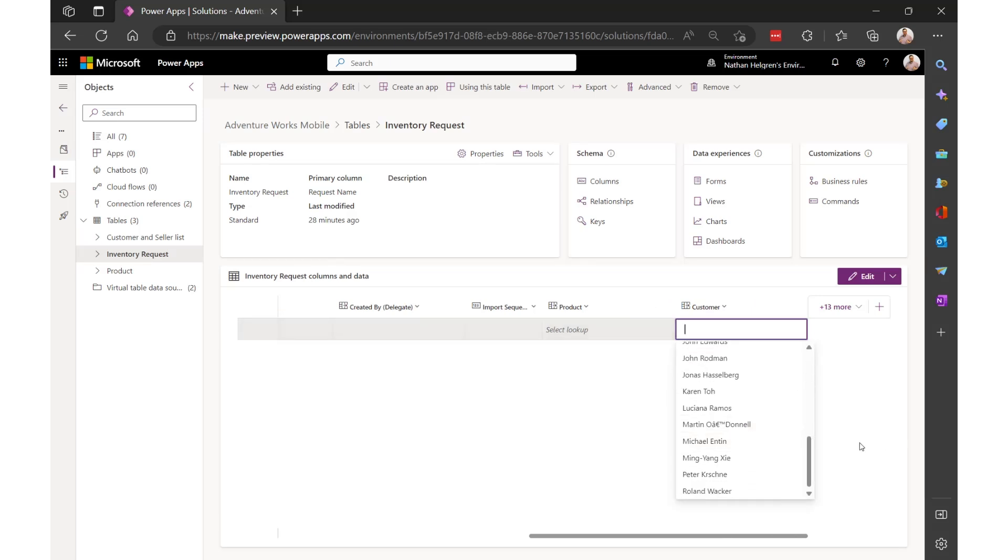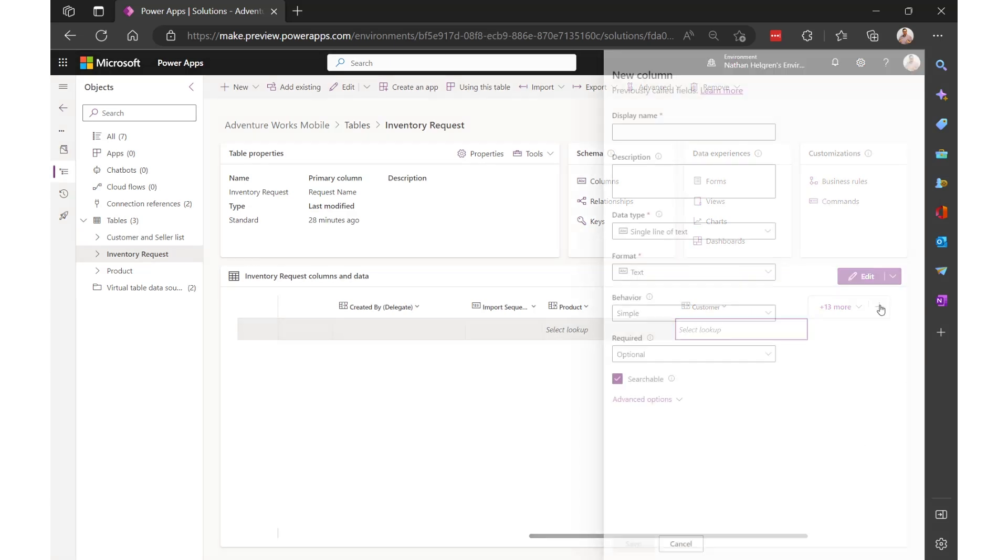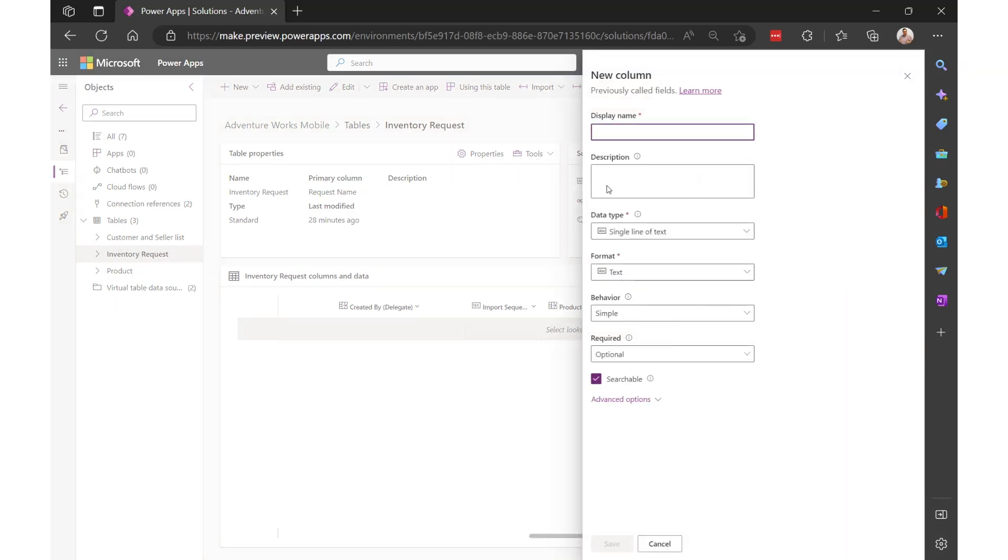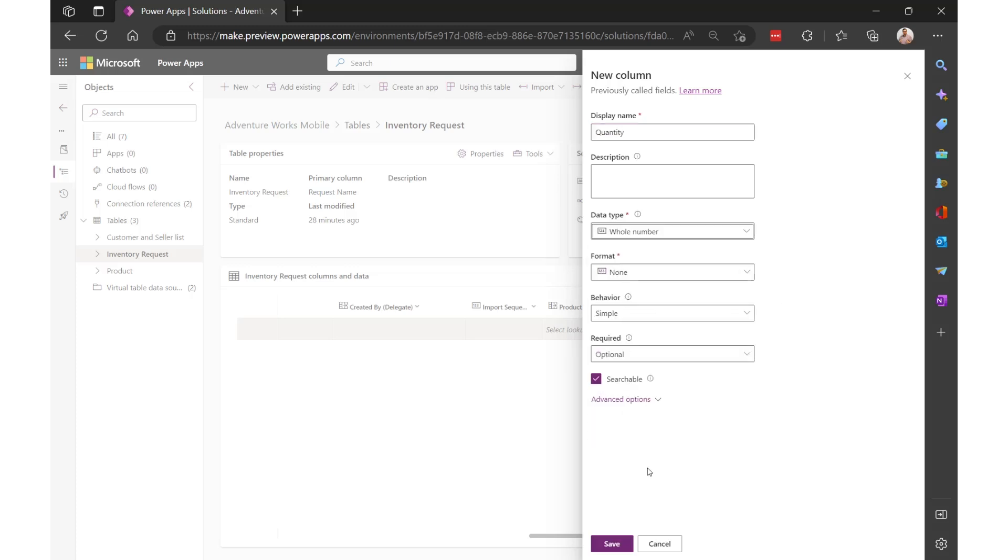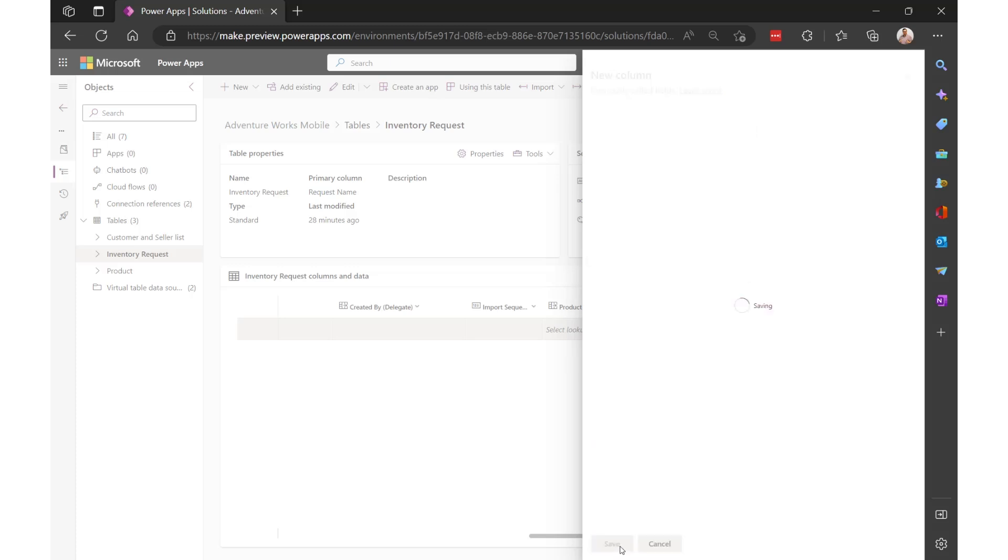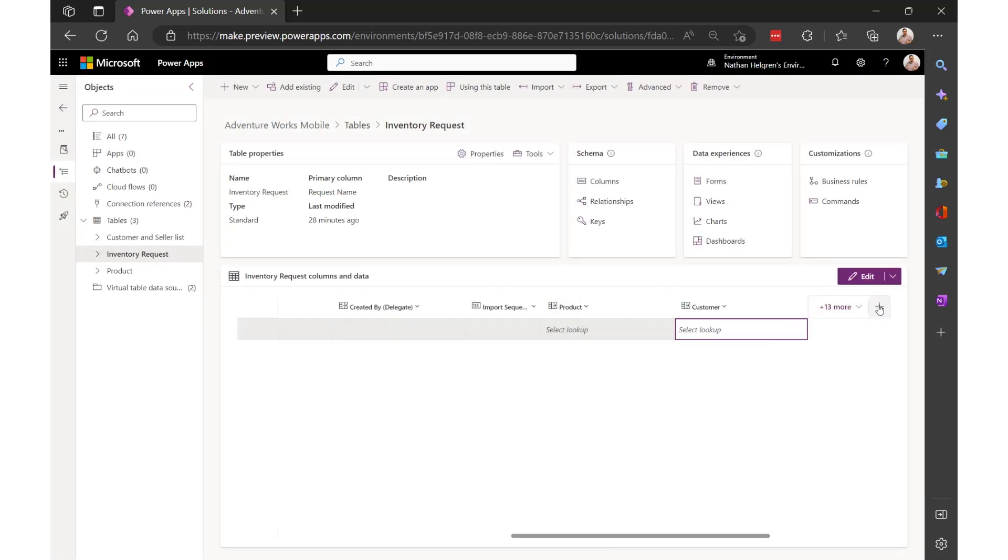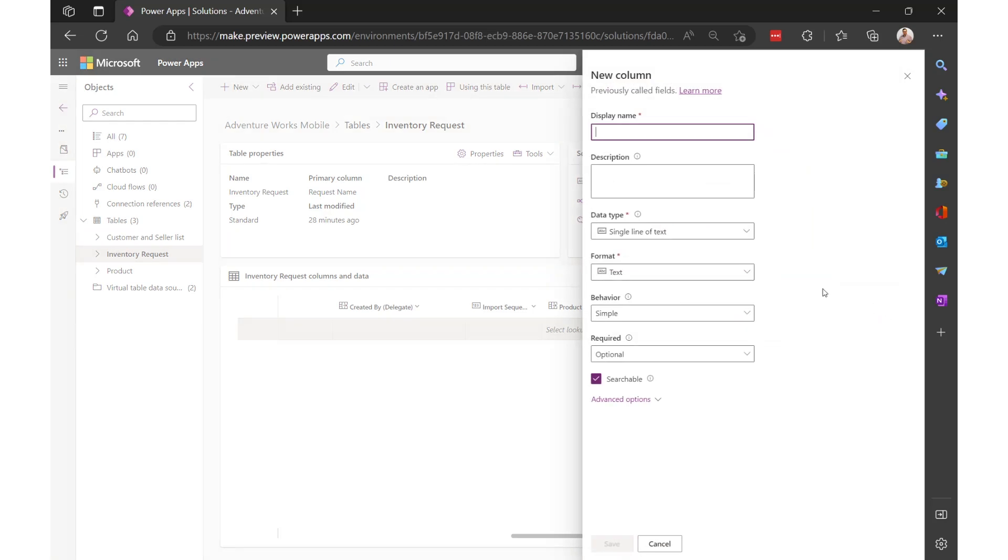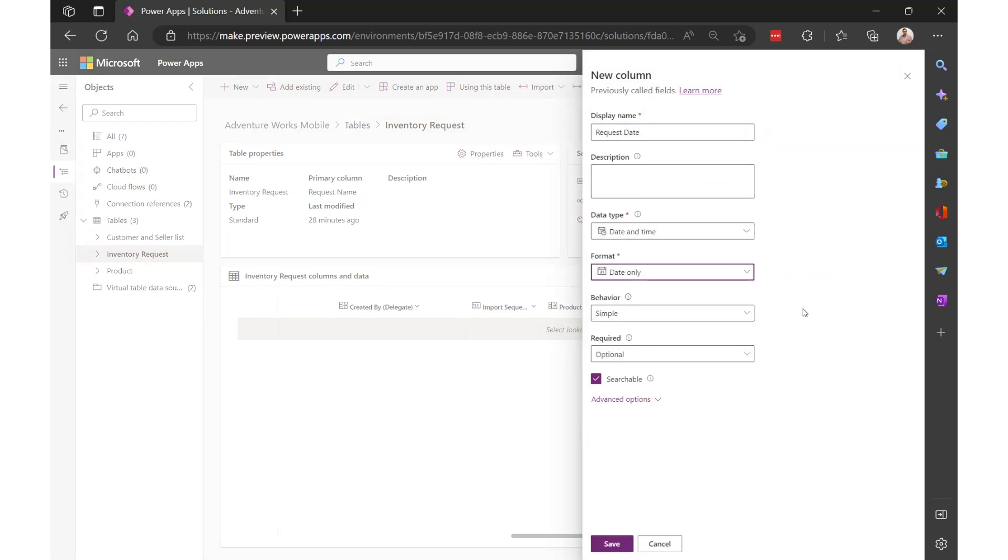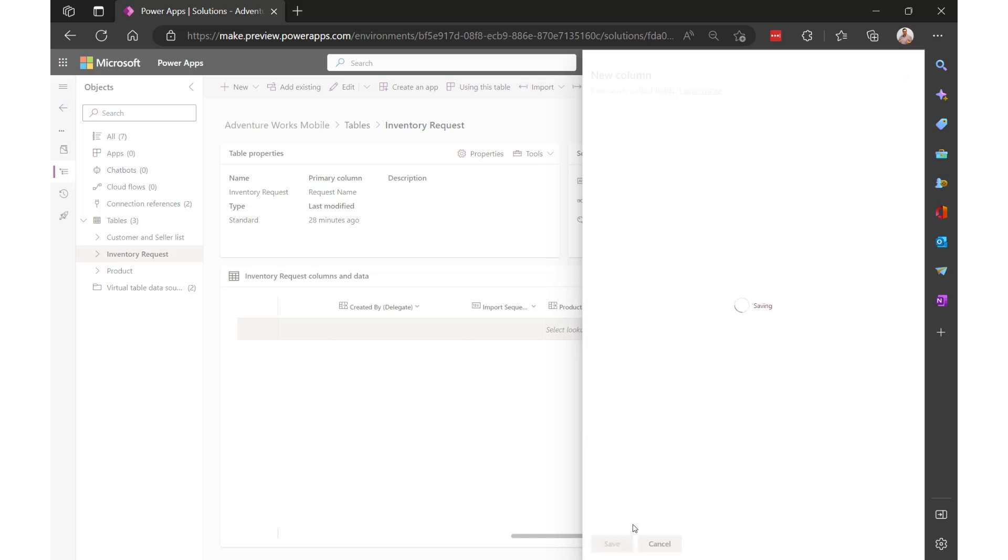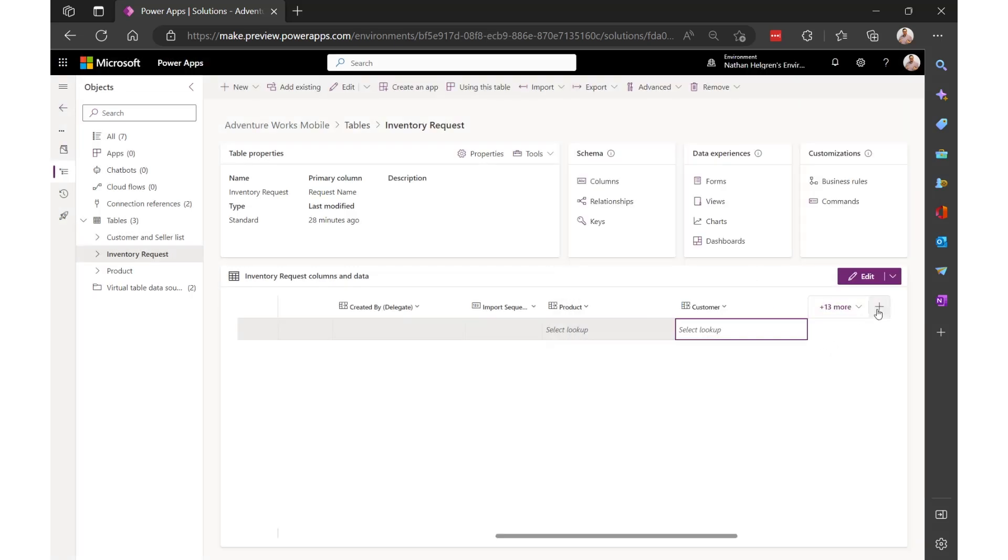And then to finish up the table for the app, I'll add a quantity column, a request date column, and a notes column.